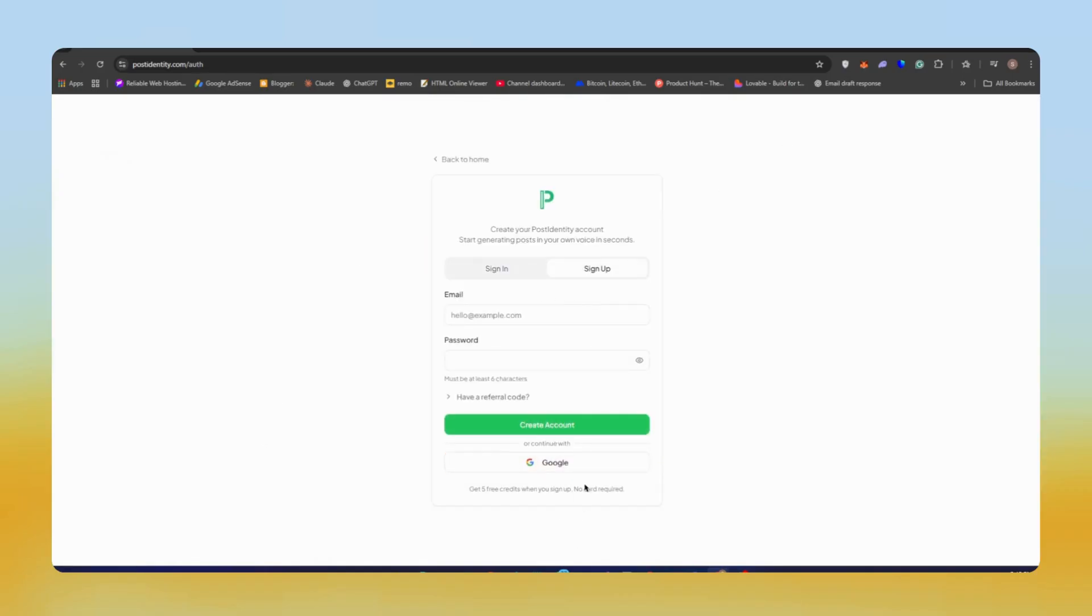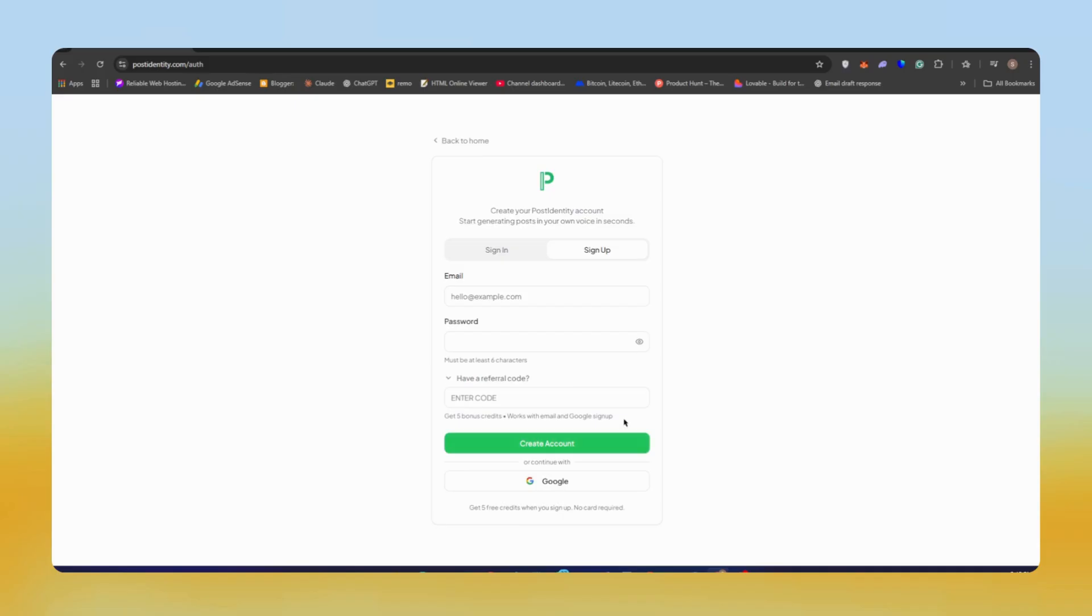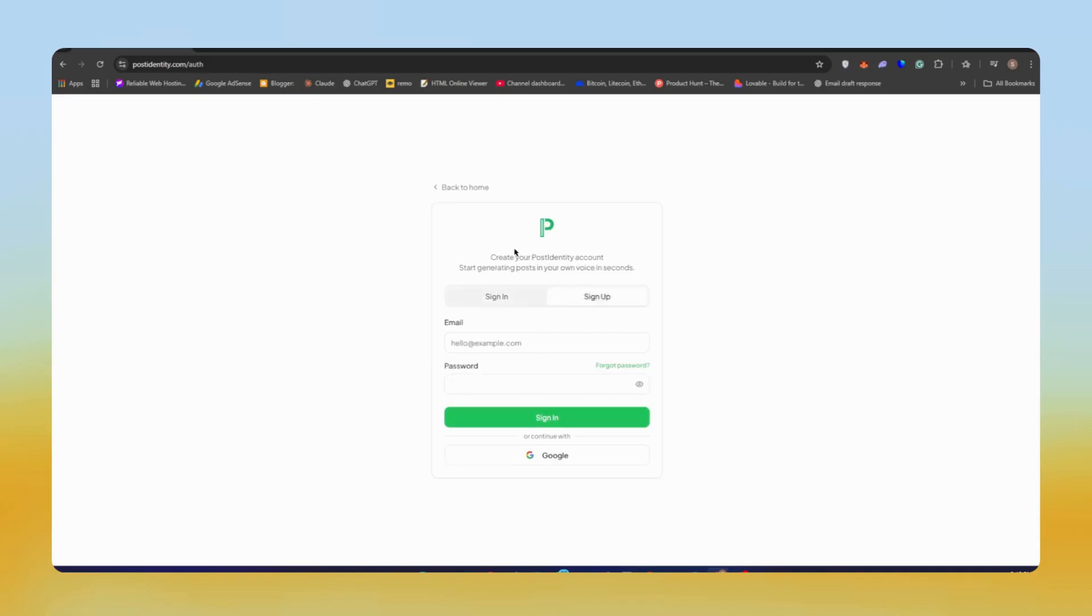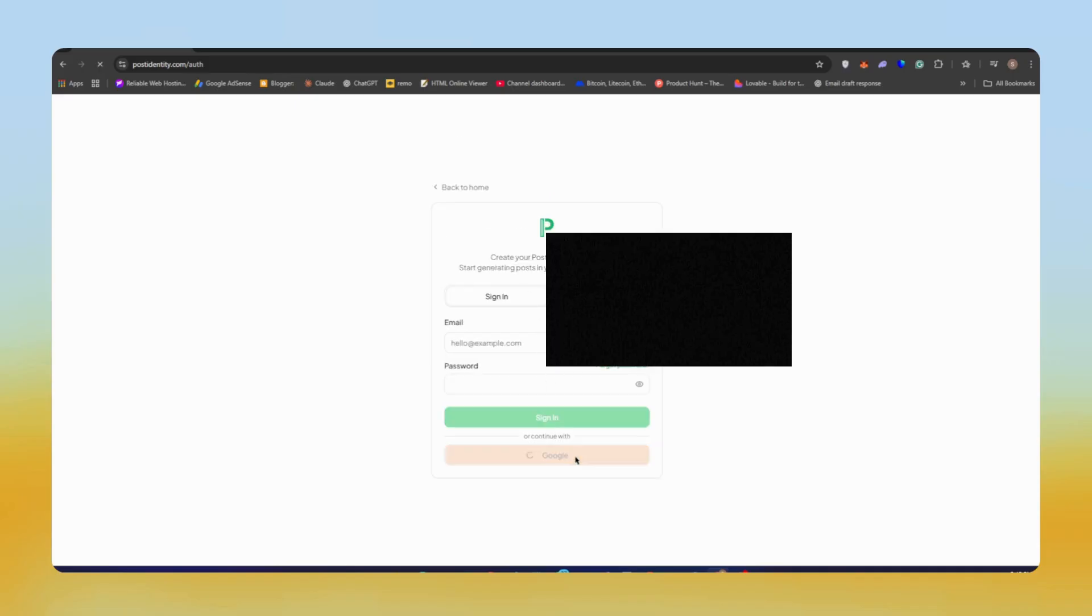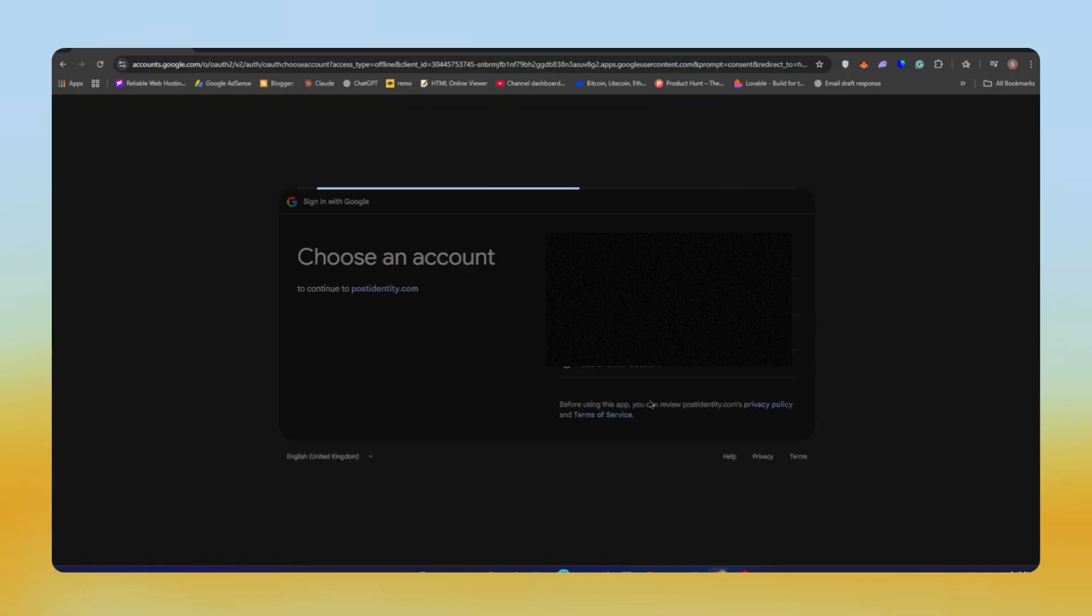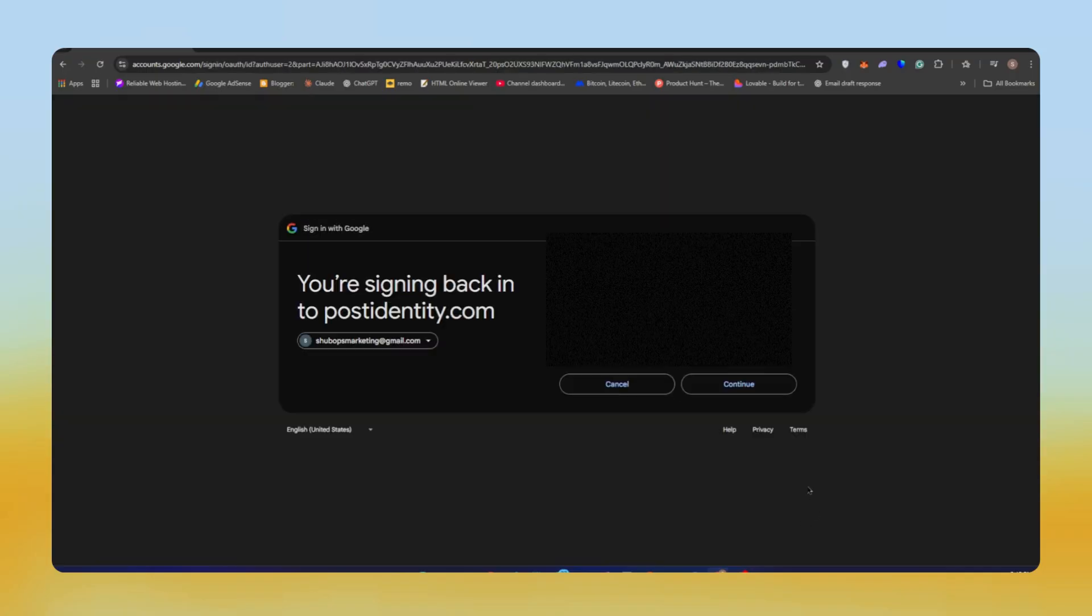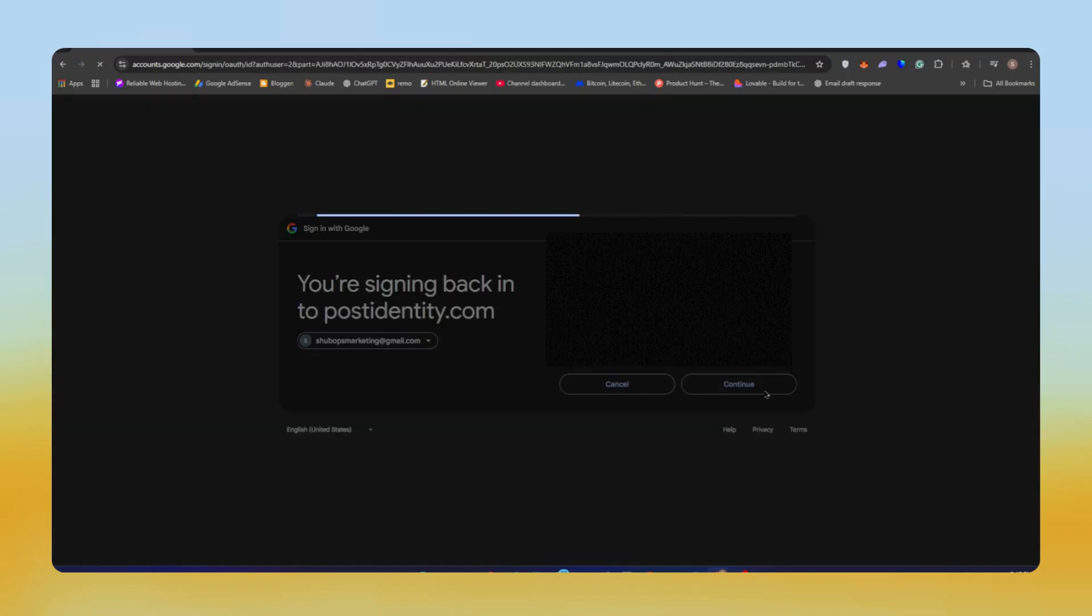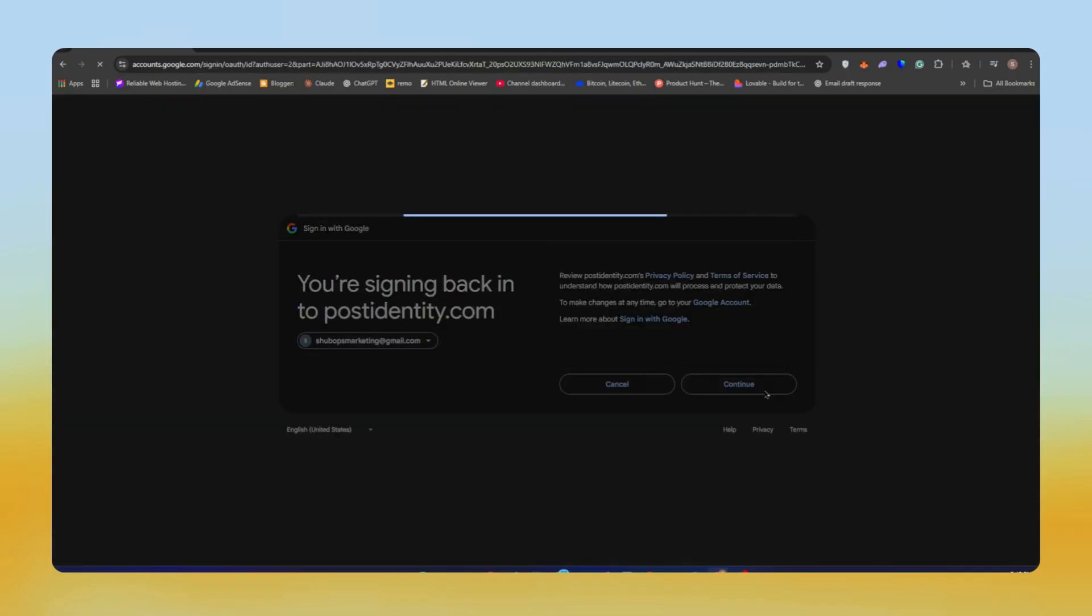First of all, you just need to create your account. You can enter my referral code. I'll add that referral code in the description box so you'll get five extra credits to generate more posts. You can create your account just by using your email. Now you can see we're inside the main dashboard and we can test the tool itself.